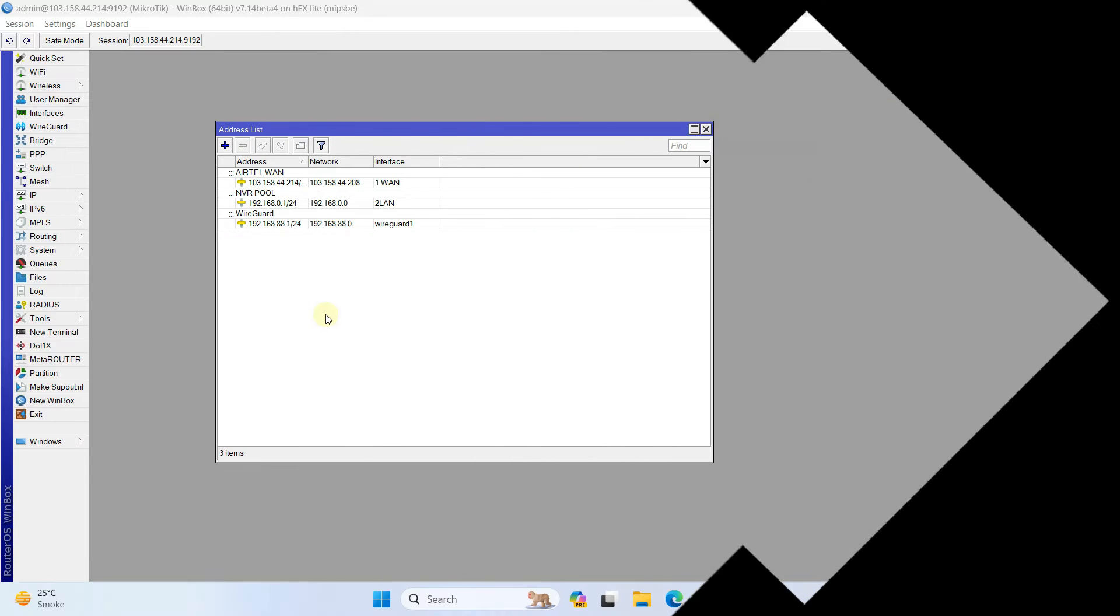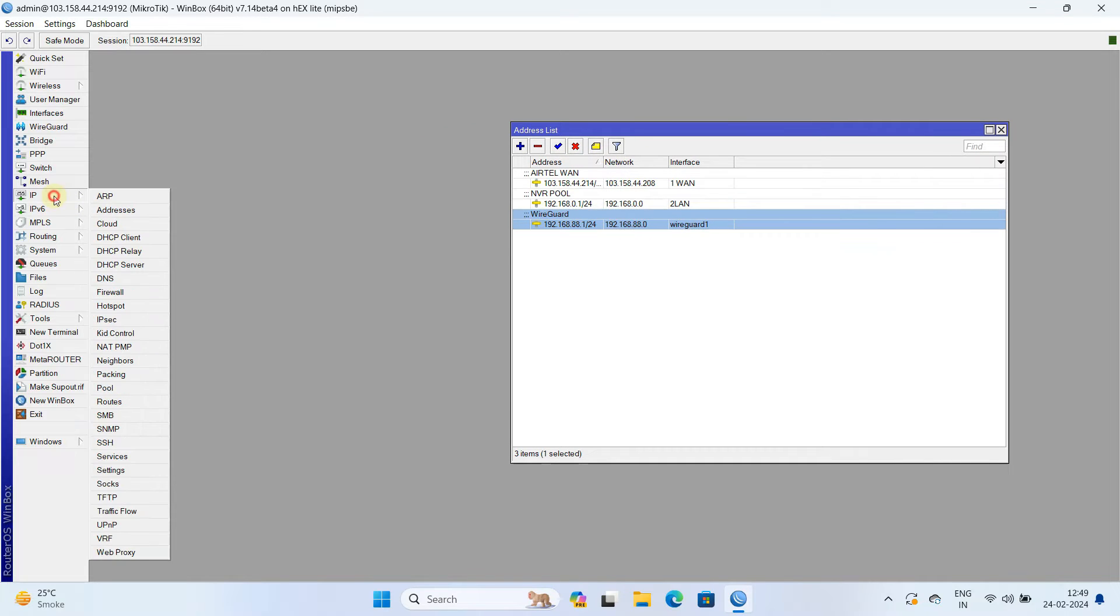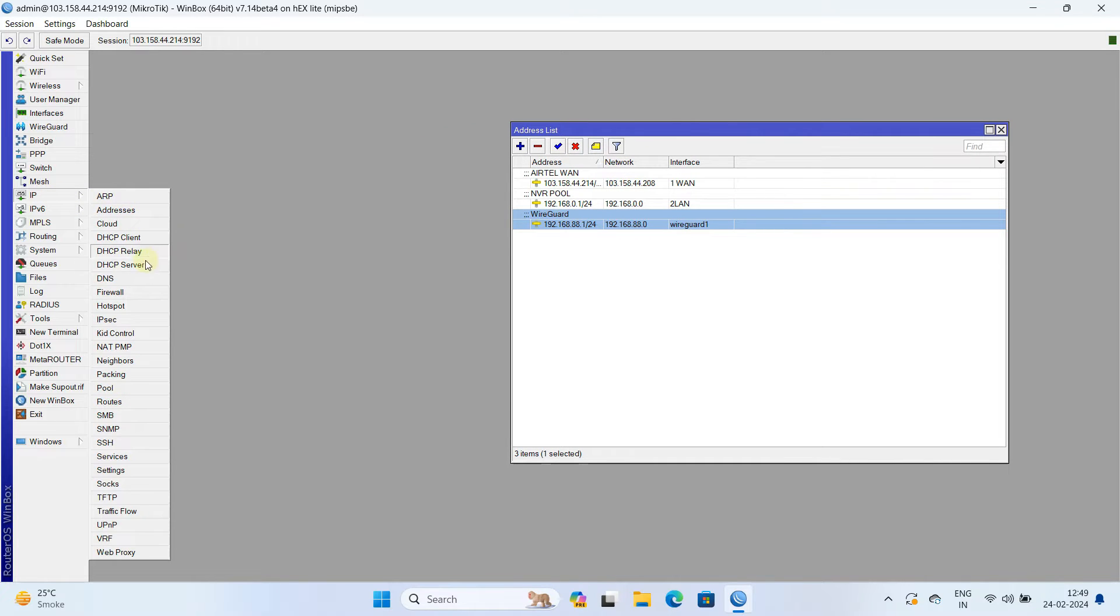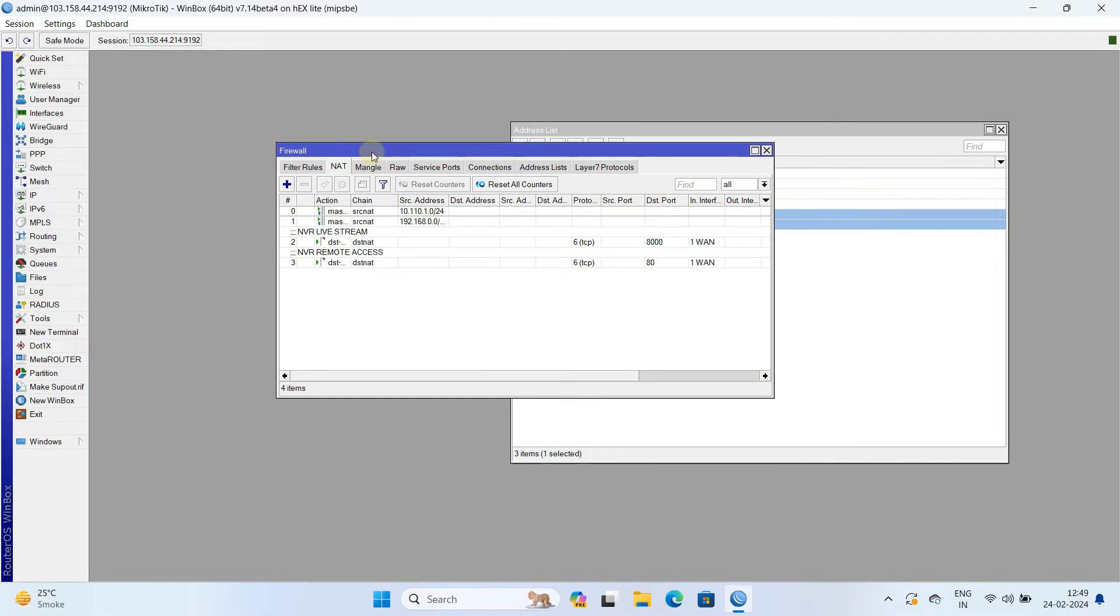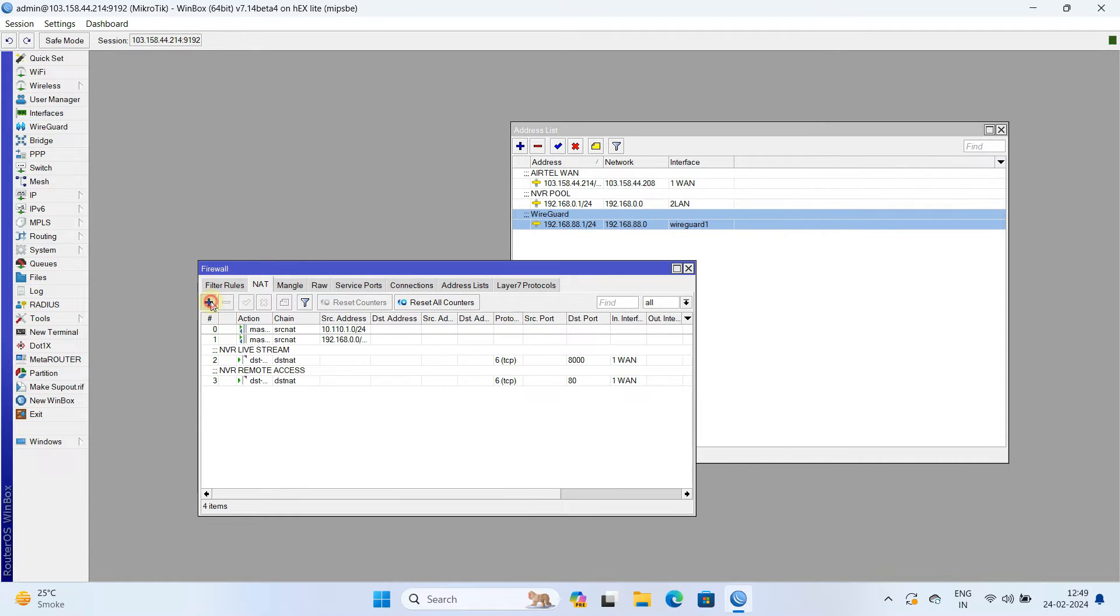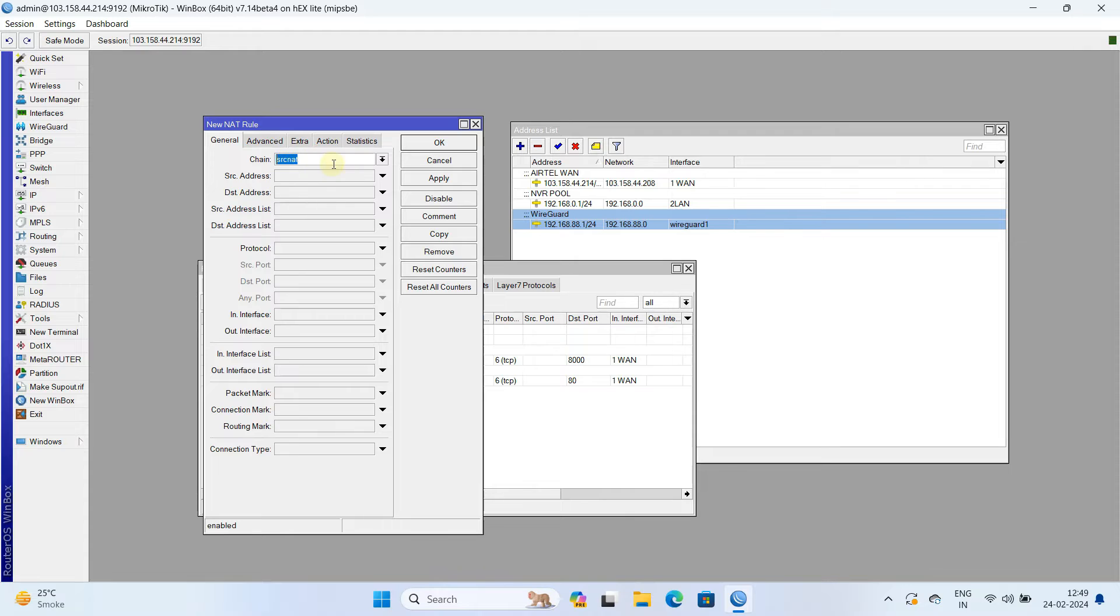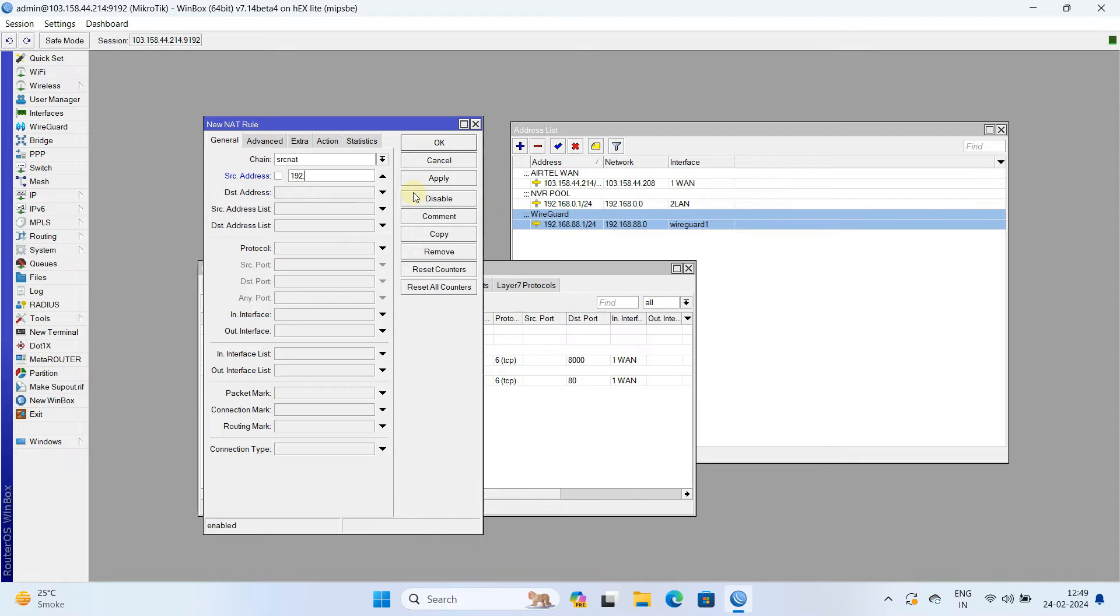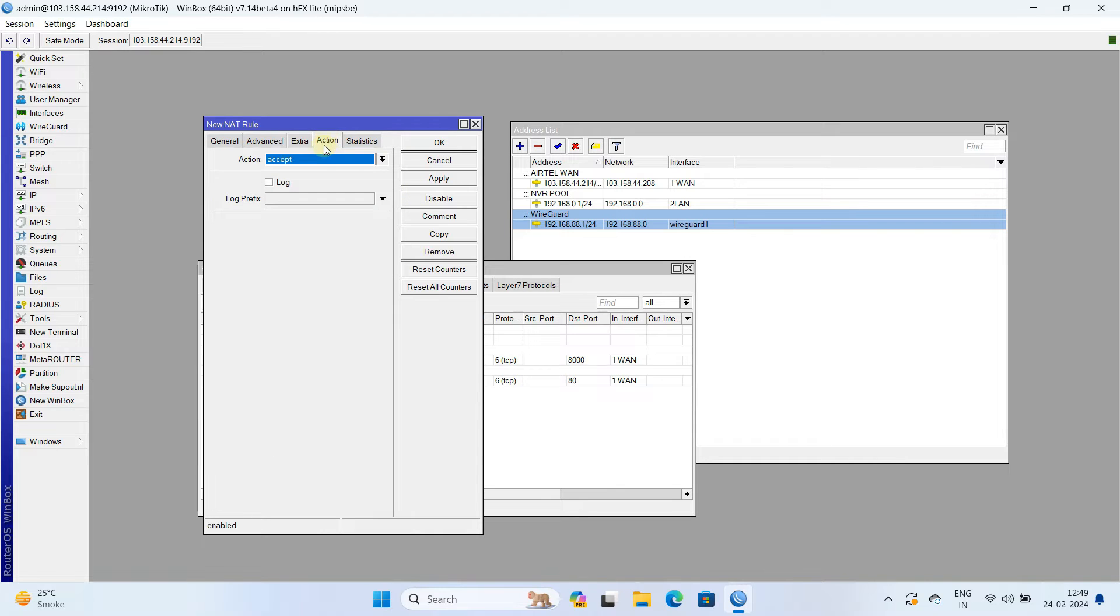Step 3. We creating a Masquerade firewall rule for WireGuard IP subnet. Navigate to IP and select firewall. In the NAT tab, click on the plus button to add a new NAT rule. Next, set the chain to SRC NAT. In the SRC address field, input your WireGuard IP subnet. Next, go to action and then select Masquerade.